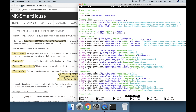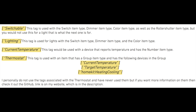The Amazon Echo supports the following tags. Switchable — this tag is used with the switch item type, dimmer item type, color item type, as well as the roller shutter item type, but you would not use this for a light. Lighting — this tag is used for lights with the switch item type, dimmer item type, and the color item type.